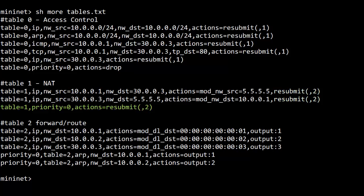Finally, the default rule here is just to continue on to table 2. Not a default drop like the access control table 0, which makes sense.